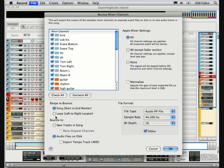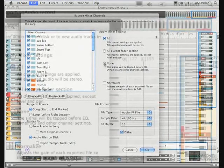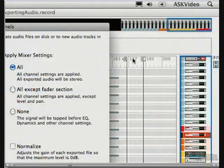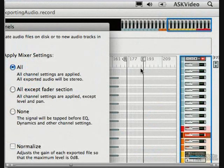Since in our example, we want to take our tracks to a studio for others to work on, we can leave it set to song, which goes from start marker to the end marker. The end marker is the one with the E on it.